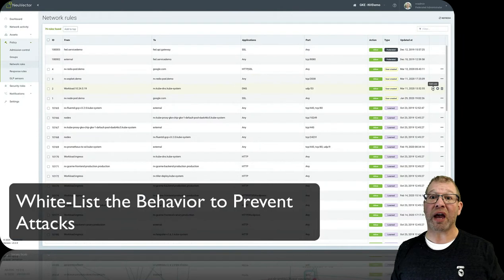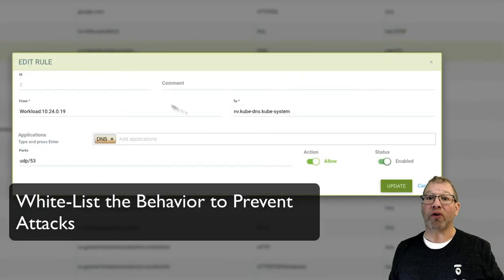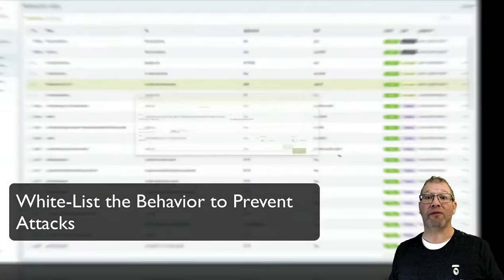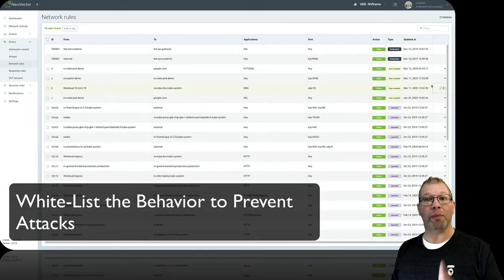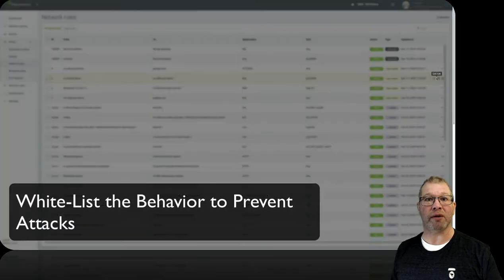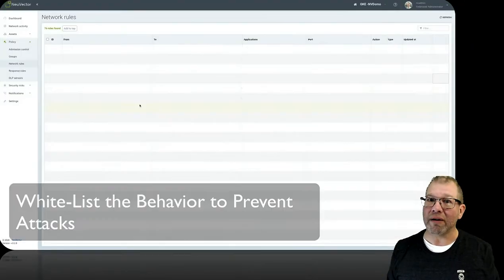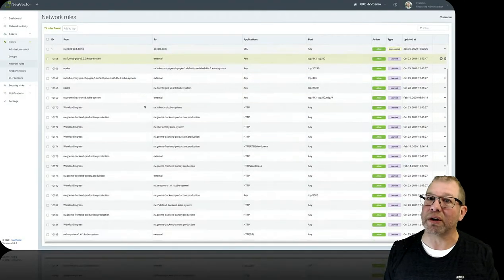Because image scanning, while wonderful, is only looking for known vulnerabilities at the point of deployment. There is no CVE for a disgruntled employee.